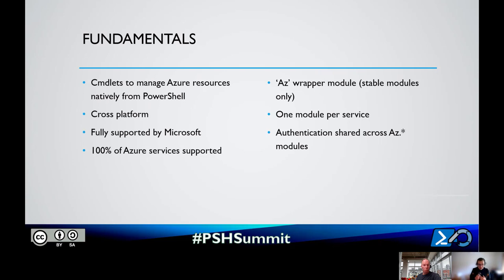When we started to build Azure PowerShell, we wanted to make it available everywhere - because Azure can be managed from a Mac, from a PC, from a Linux machine. One of the fundamentals you will see in Azure PowerShell is that it is cross-platform, and all the cmdlets that are part of AZ run and are fully supported across those different environments.